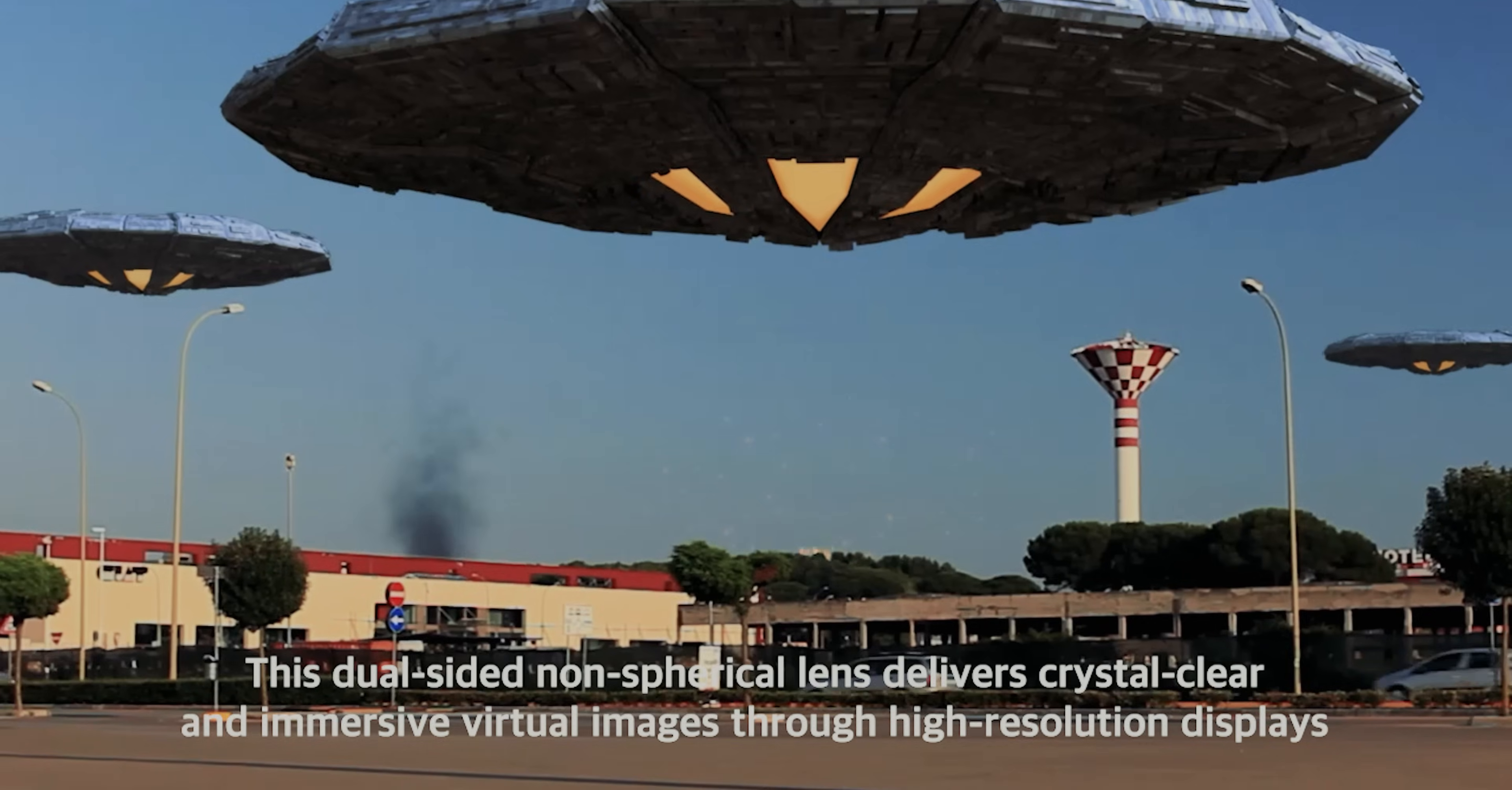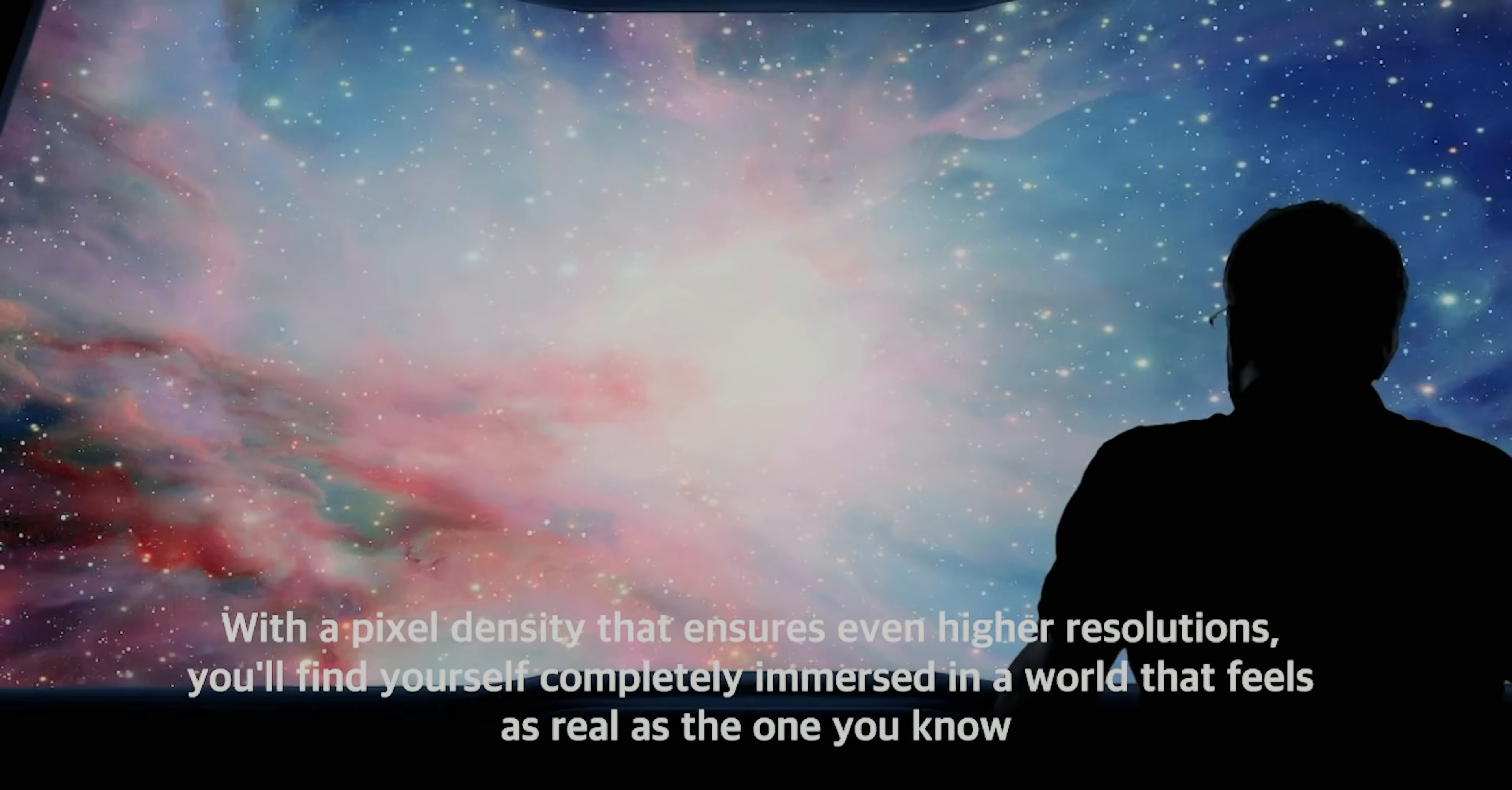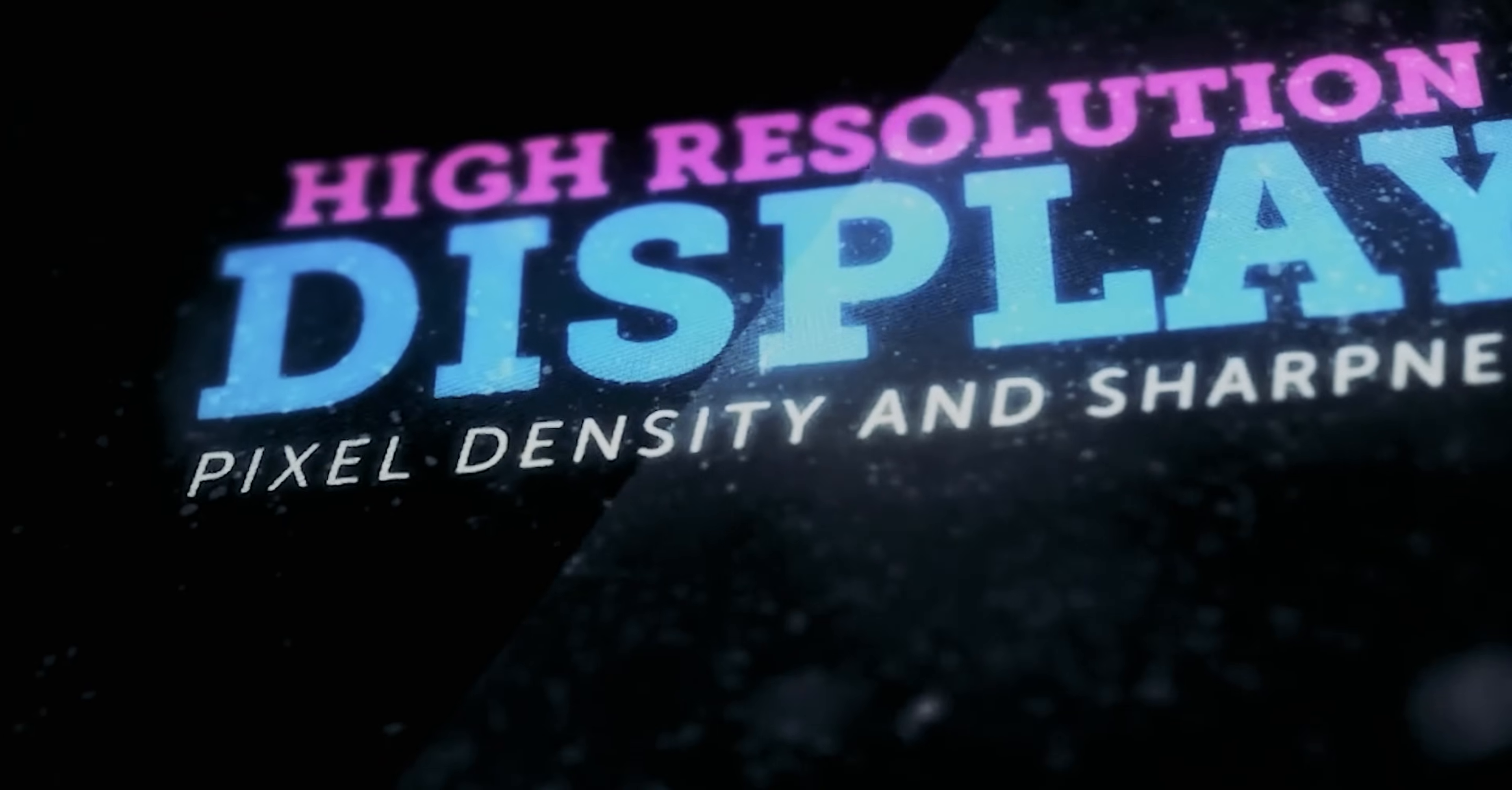This dual-sided non-spherical lens delivers crystal-clear and immersive virtual images through high-resolution displays. With a pixel density that ensures even higher resolutions, you'll find yourself completely immersed in a world that feels as real as the one you know.